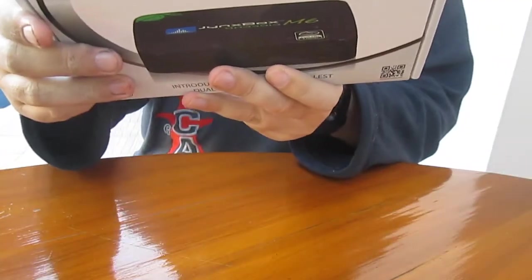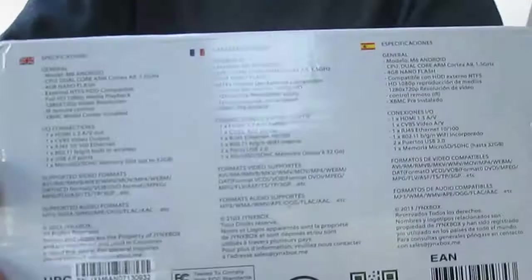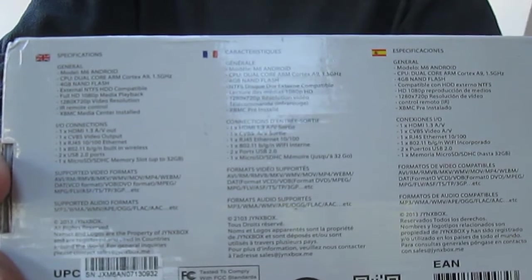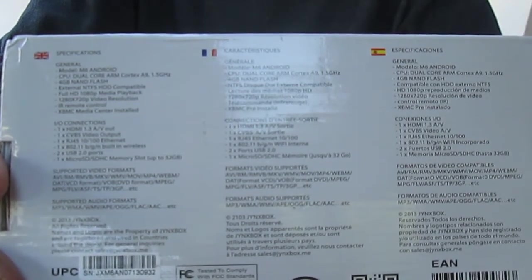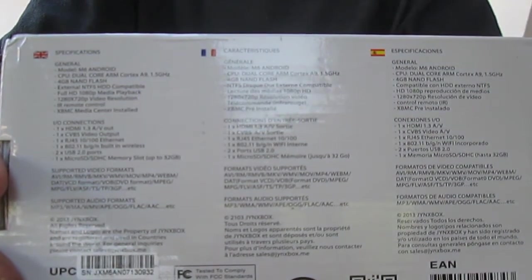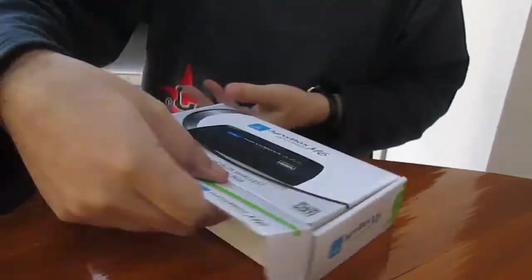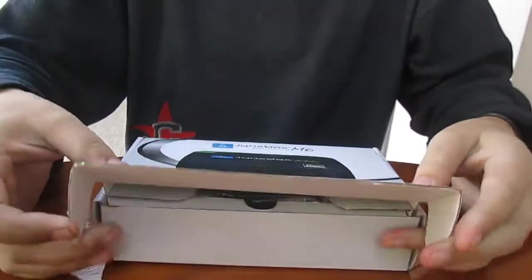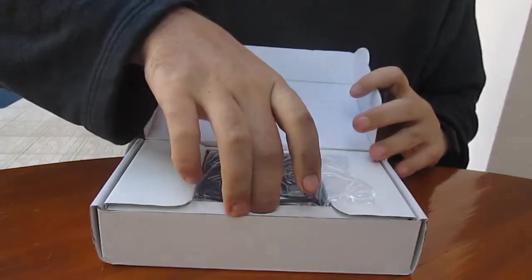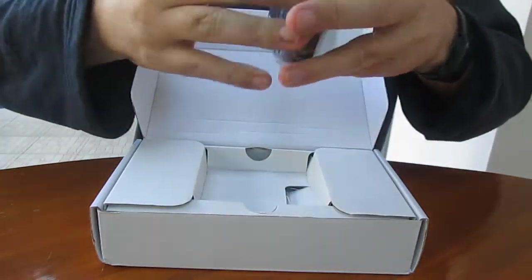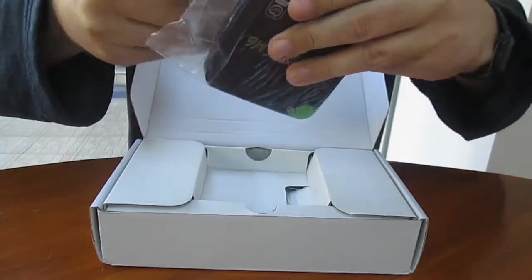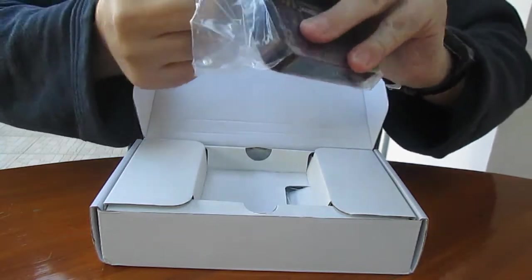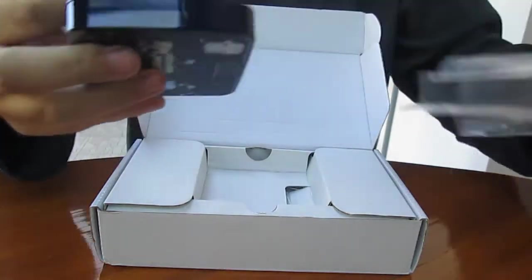I'll show you some of the specifications at the back. Let's open it. That's an interesting player. This is very, very small.